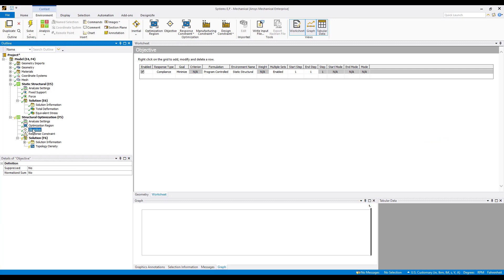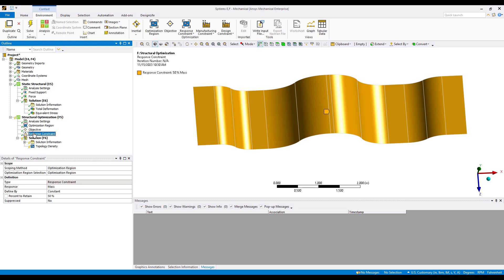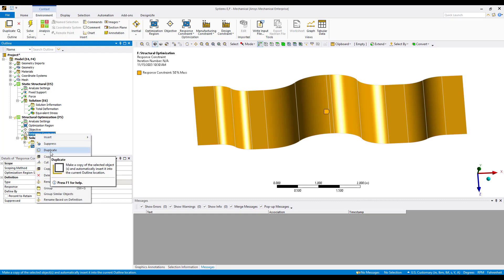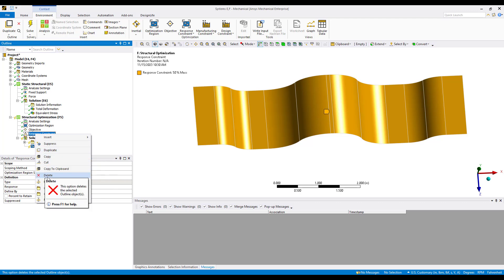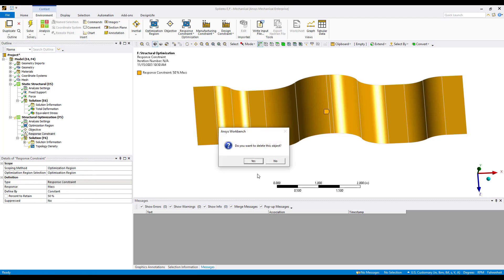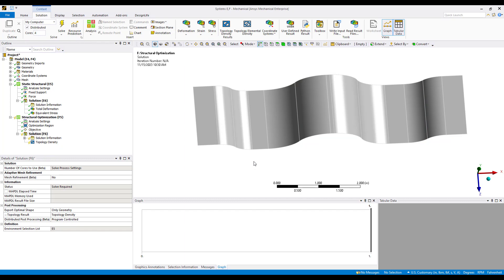The objective in this case will just be the default, and this is to maximize stiffness or as we can see here in the worksheet, minimize compliance. Minimizing compliance is the same thing as maximizing stiffness. How can we bend and form and place beads into this topography to minimize the displacement. Now the response constraint was pre-populated. Setting a mass constraint is typical for topology optimization.